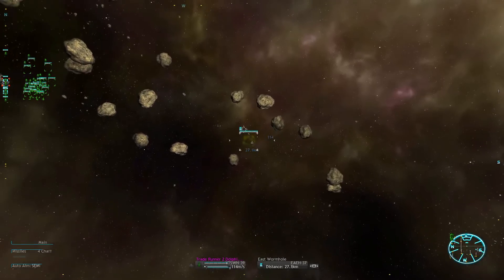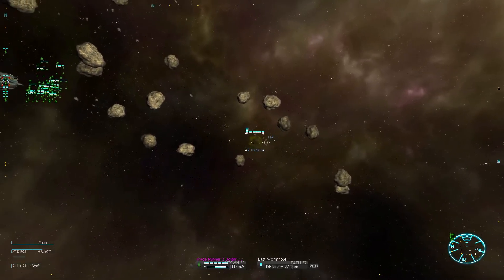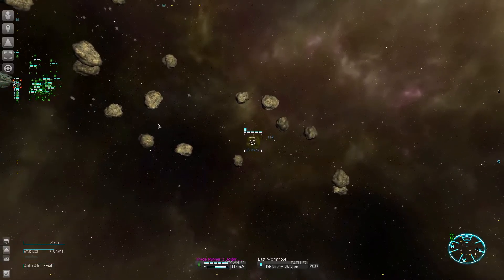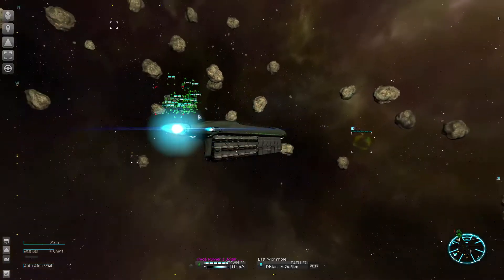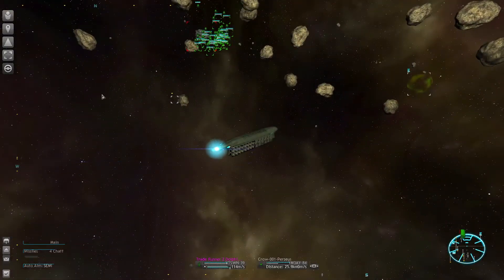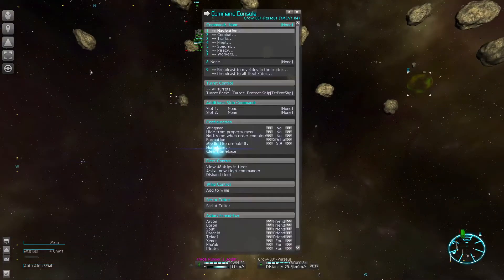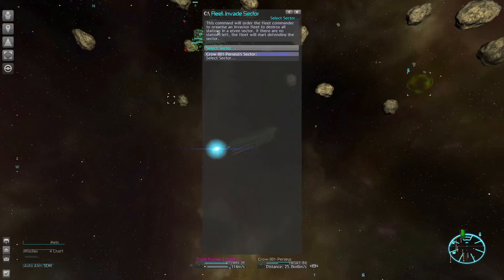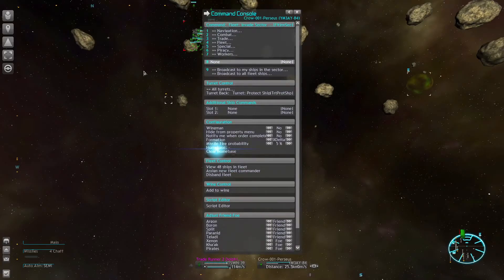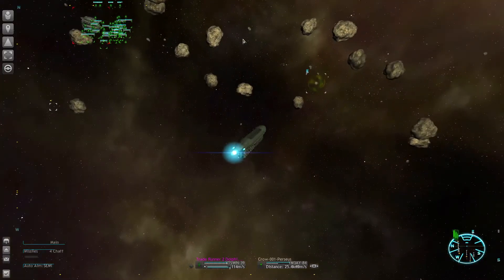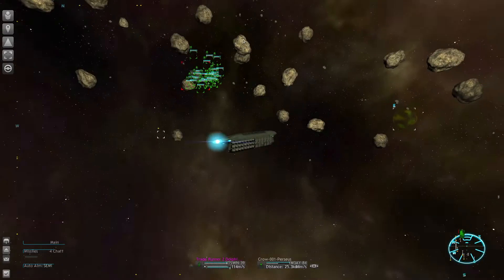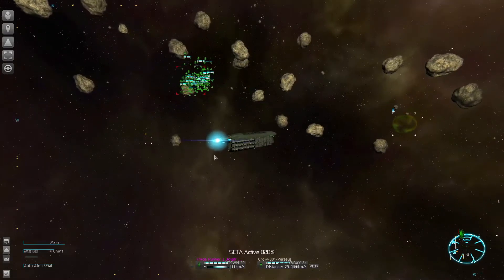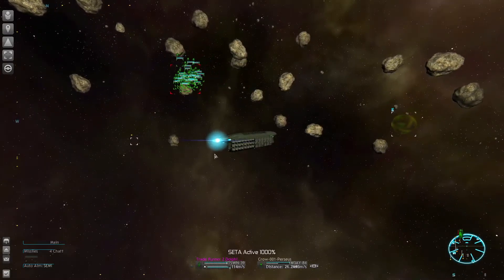So we got all the valuable loot and are headed for the east gate so the fleet leader can actually continue invading that sector. Then we're going to take that station down.